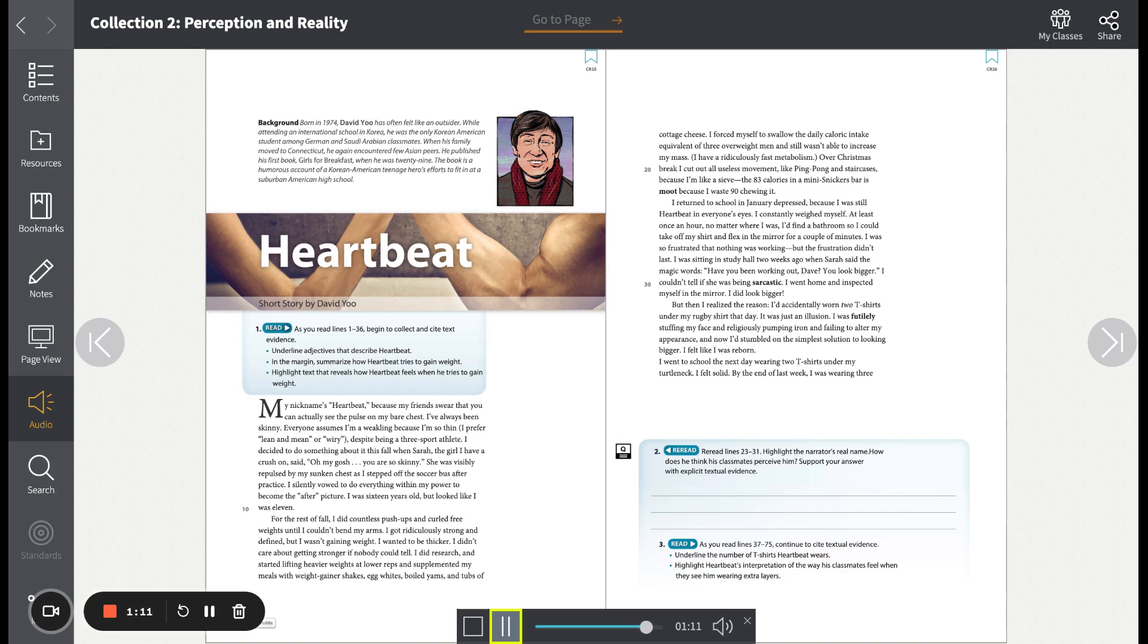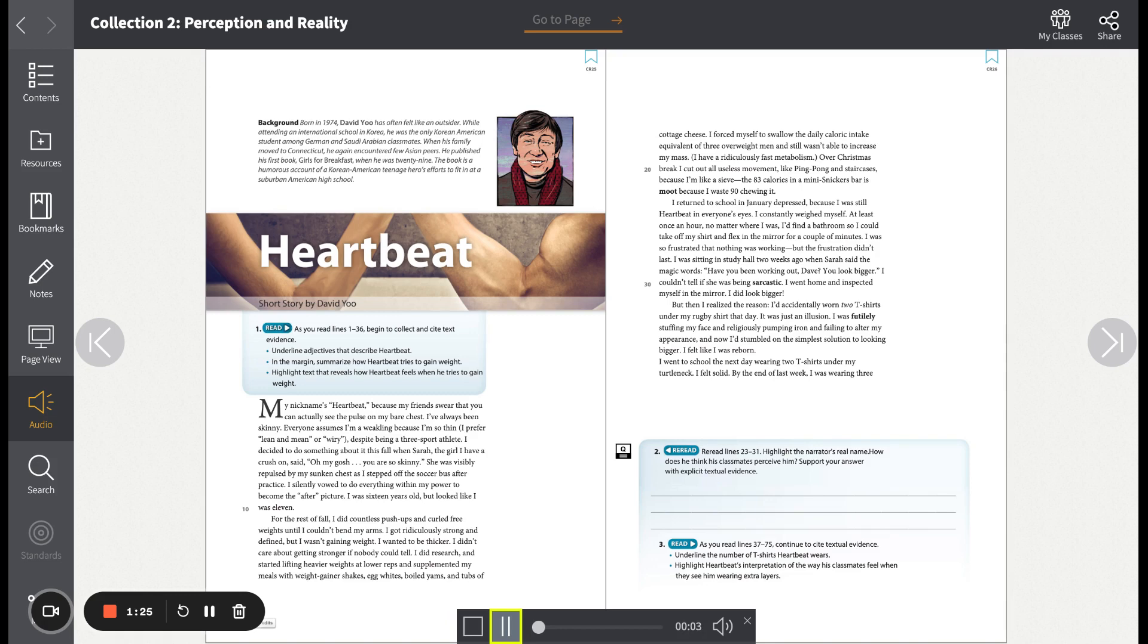I did research and started lifting heavier weights at lower reps and supplemented my meals with weight-gainer shakes, egg whites, boiled yams, and tubs of cottage cheese. I forced myself to swallow the daily caloric intake equivalent of three overweight men and still wasn't able to increase my mass. I have a ridiculously fast metabolism.